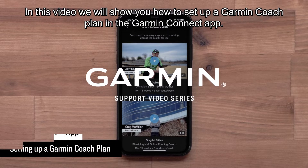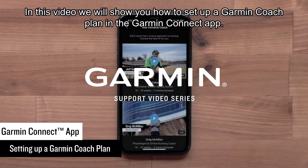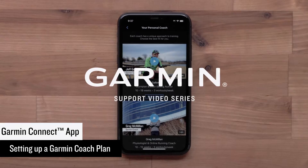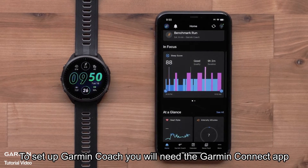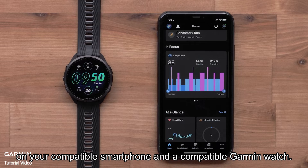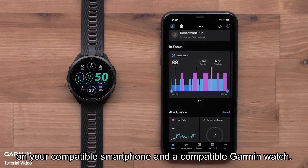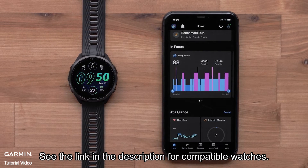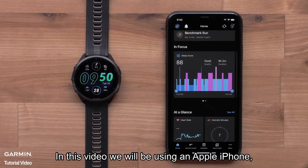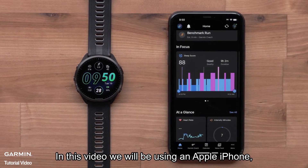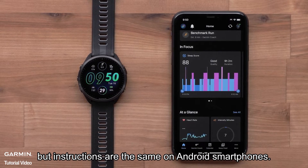In this video, we will show you how to set up a Garmin Coach plan in the Garmin Connect app. To set up Garmin Coach, you will need the Garmin Connect app on your compatible smartphone and a compatible Garmin watch. See the link in the description for compatible watches. In this video, we will be using an Apple iPhone, but instructions are the same on Android smartphones.